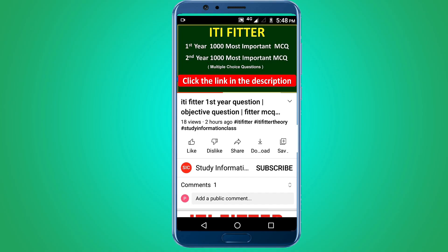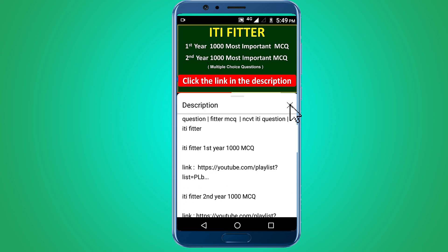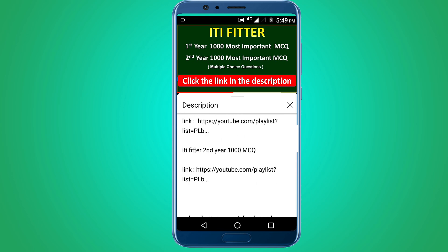For complete ITI Fitter first year and second year thousand most important multiple choice questions, subscribe to this channel and click the link in the description — first year thousand MCQs and second year thousand MCQs. Thank you for watching.